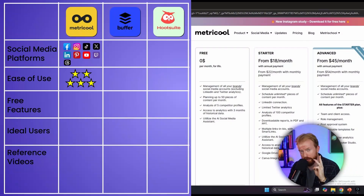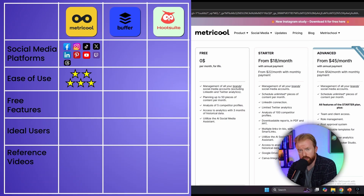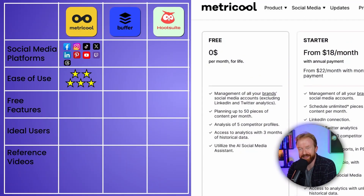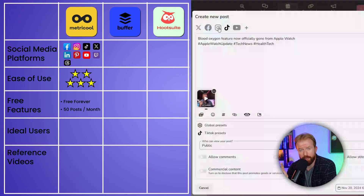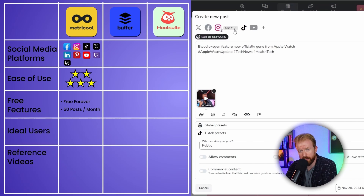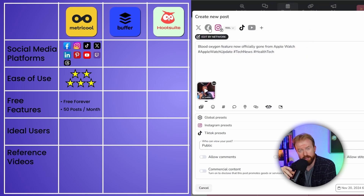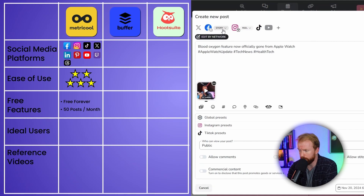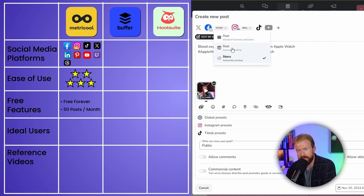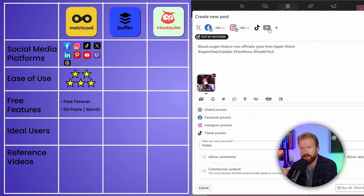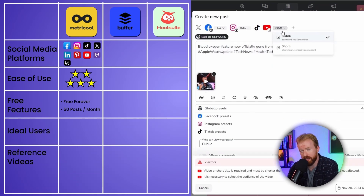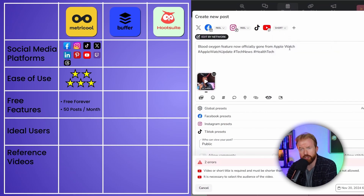Metricool has three different pricing plans. The first is $0 per month — it's not a trial, it's a permanent free plan. With it, you can post up to 50 pieces of content per month. If you post one video to Instagram, TikTok, and YouTube, that counts as one post, not three. It also has its own analytics dashboard; in the free version you can go back three months of historical data, see which posts perform best, get hashtag recommendations, and optimize your social media.